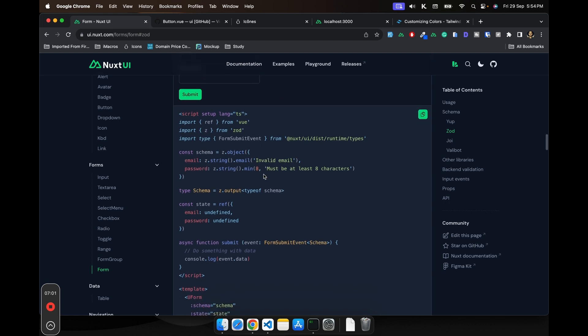Just like before what we did, we had this validated function and inside that we are checking manually if that field is empty or not, or if the field has an email or not.